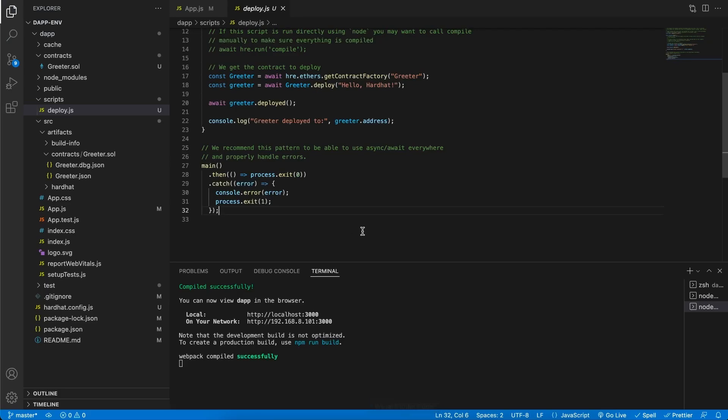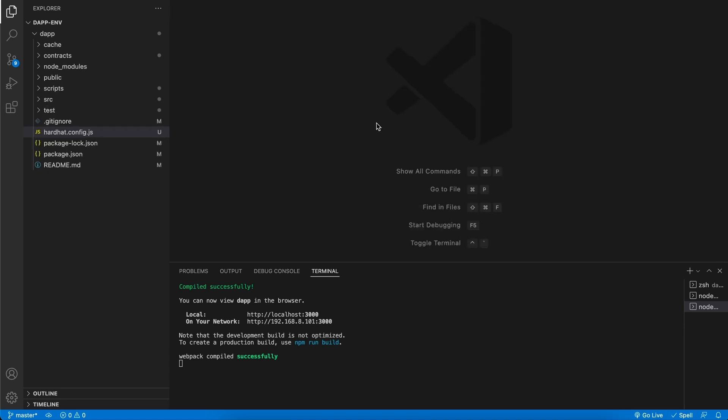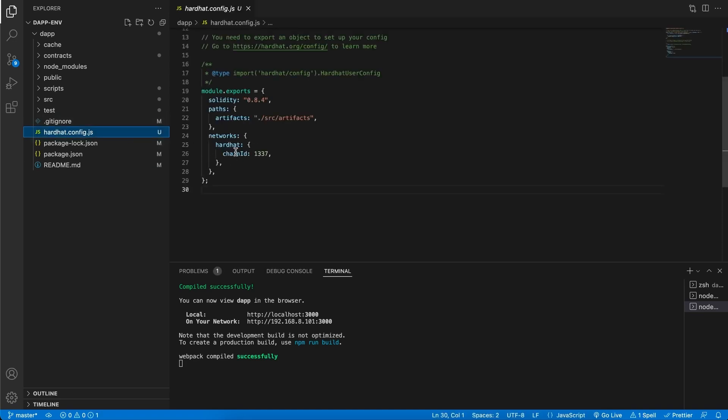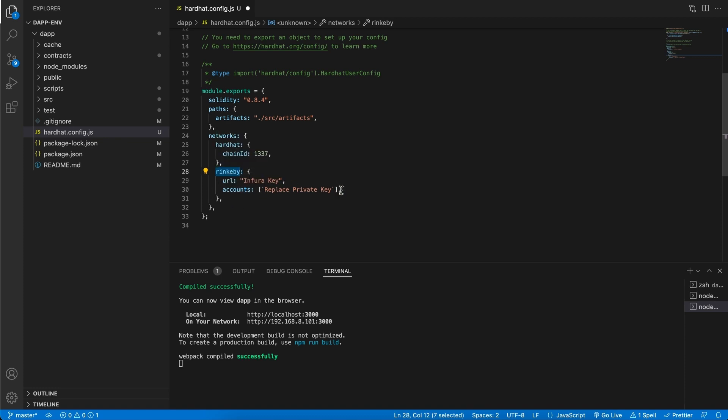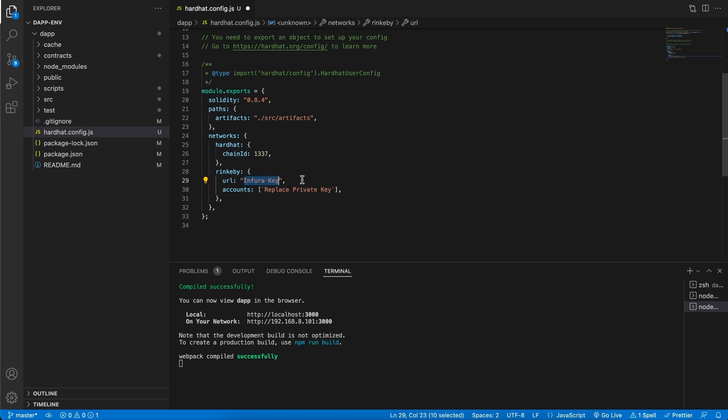But this is a local blockchain. So how do we deploy this onto a test network or the main network? In order for us to deploy this to a test network or the main network, the process stays the same. You're going to go in your hardhat configuration and here on the network, we're going to add a network. In my case, I want to add the Rinkeby network, you can add the main network as well. But we need to have two key things. An accounts private key, which I'm not going to share in this video, as well as the Infura API key. This is what is going to basically replace MetaMask and provide that connection to the blockchain for us.